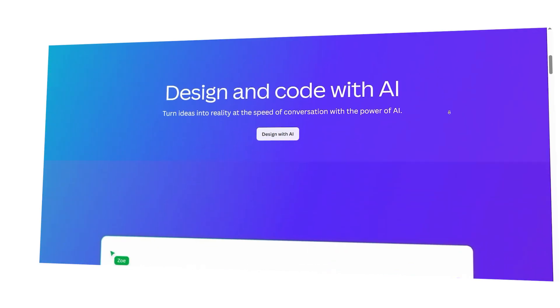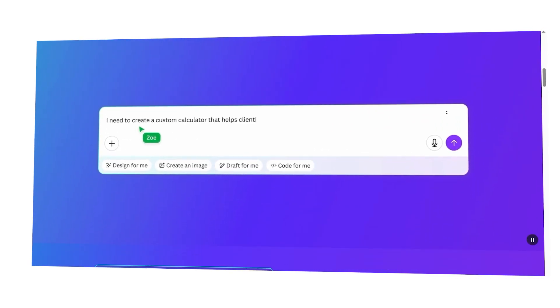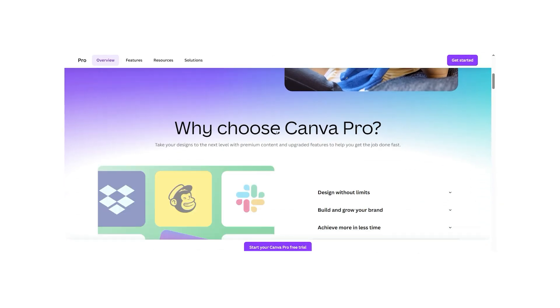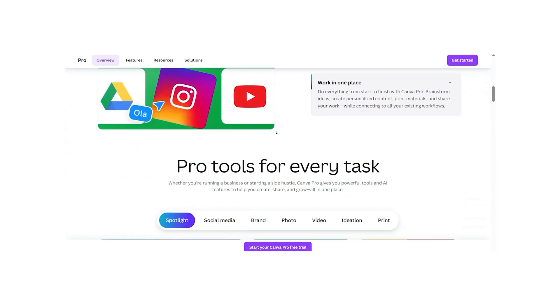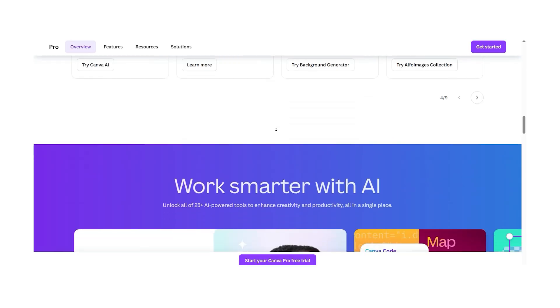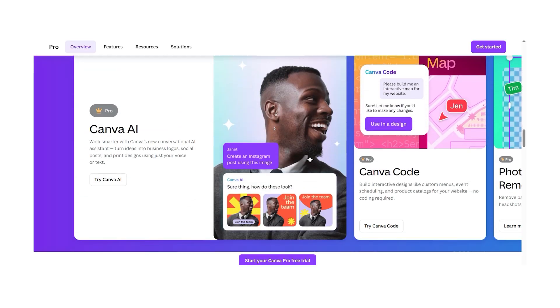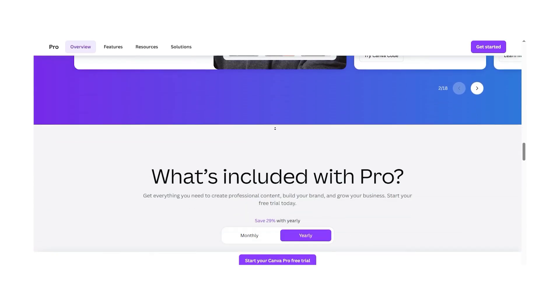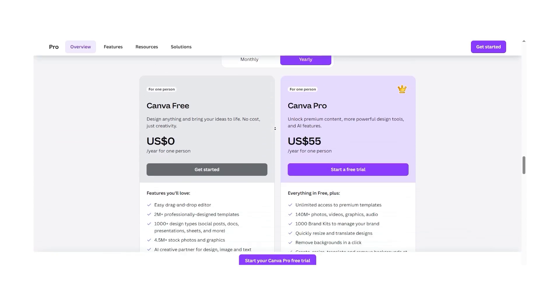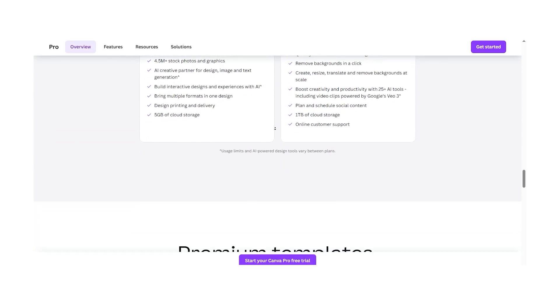Hey there guys, Chet here. Today I'm going to compare Canva and Canva Pro, two versions of one of the most popular online design platforms out there. I'll walk you through their features, pricing, user experience, integrations, and more. So by the end of this video, you'll know exactly which one makes sense for you or your team.